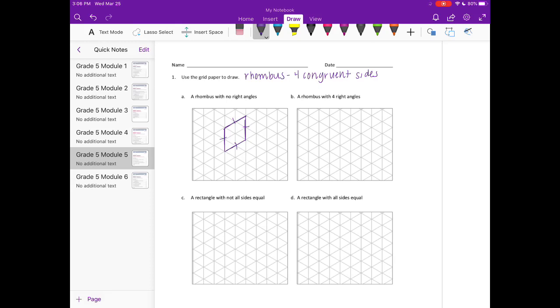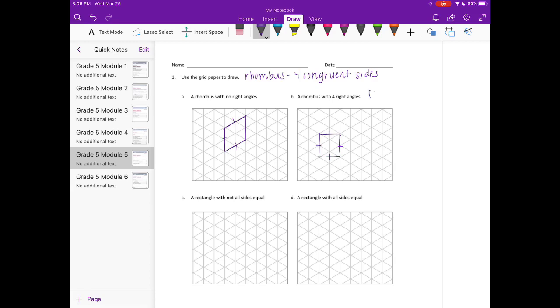B, a rhombus with four right angles. So basically, that is a square. Four equal sides and four right angles, so that's a square.